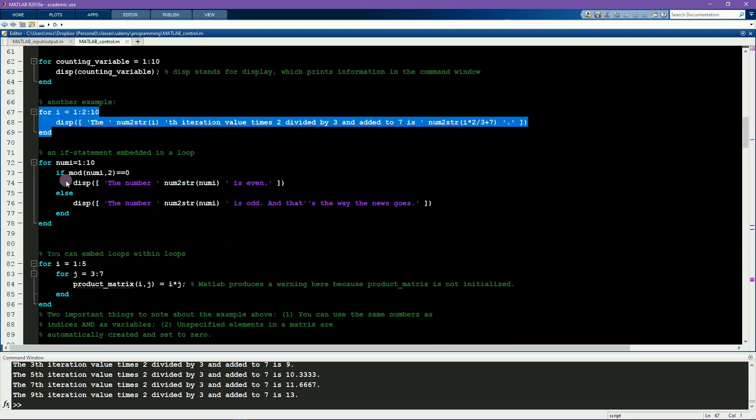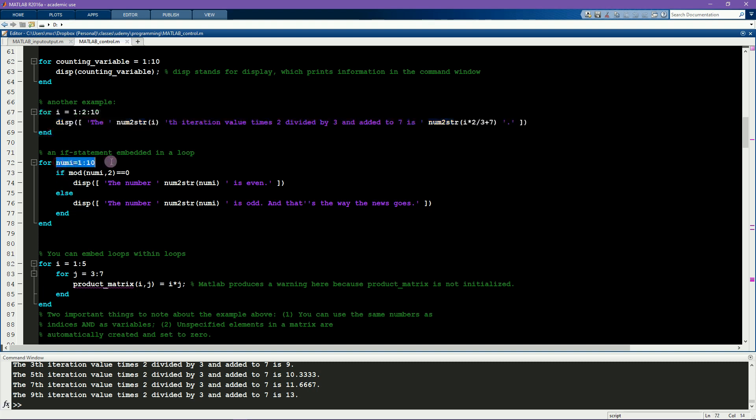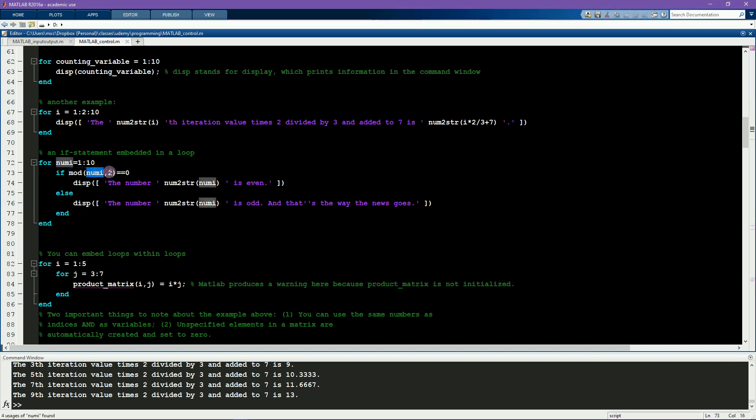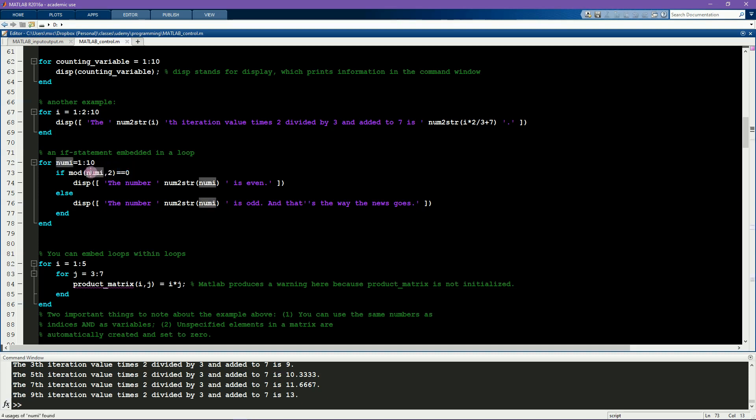This next example shows how to embed an if statement inside a for loop. So here the idea is that the for loop runs 10 times, and at each iteration of the loop the code will test whether the modulus of the looping variable is equal to 0. The modulus is the remainder of a number after dividing the first number by the second number. So here we divide each number 1 through 10 by 2 and test whether the result is 0. This is a way to determine whether this number is odd or even, and then the result of that test is printed out.